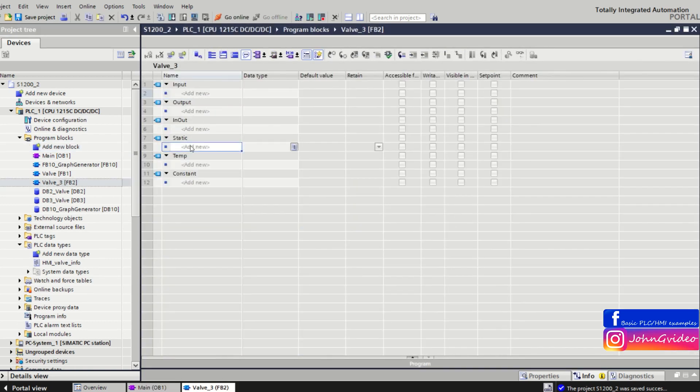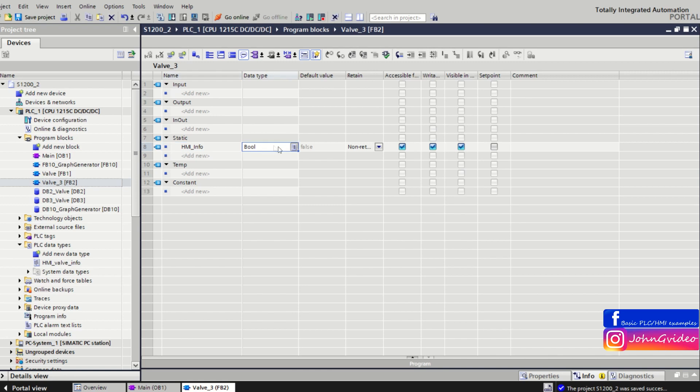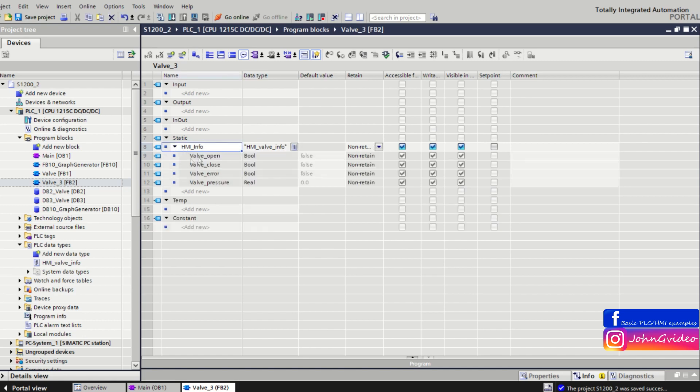Also here we can use HMI info, and the name of our UDT data type is HMI valve info. Here we also can use this data type.